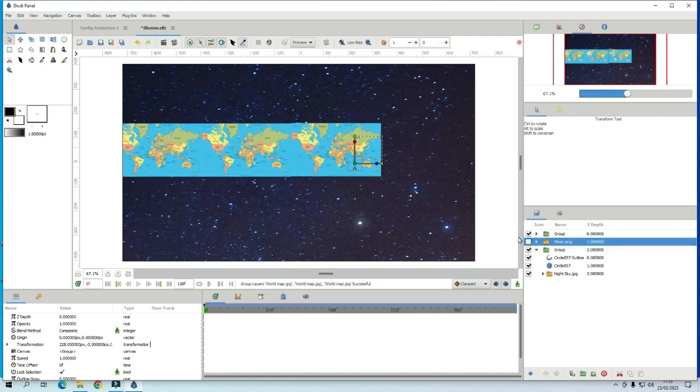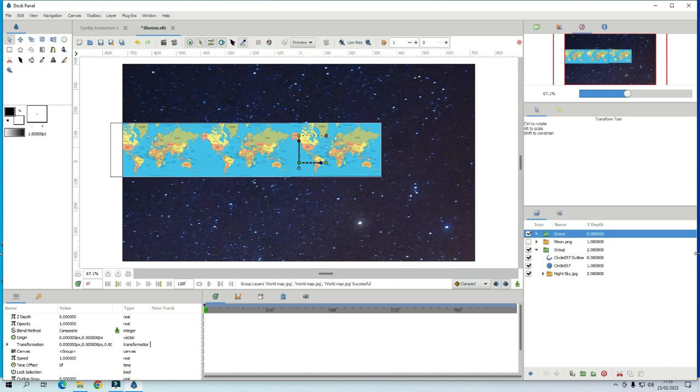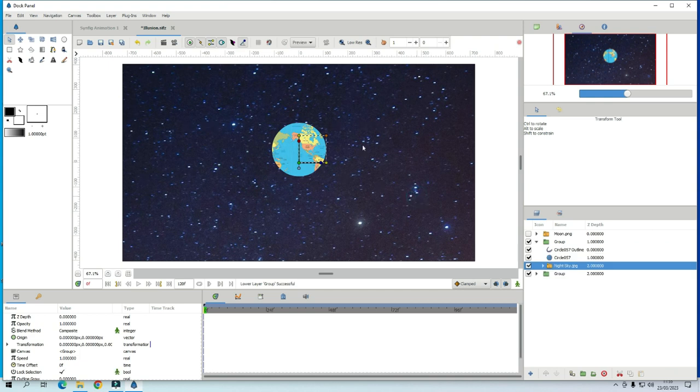And if you put the world map behind that, the sky and the circle, like that group. There. So now you see what you see through the hole.